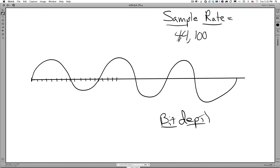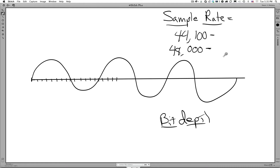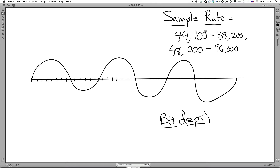That is the number of times determined necessary to sample a piece of audio to get a good representation of that signal. Now there are other standard rates as well, but all of them are at or above 44,100 times per second. They are all derivatives of these two numbers. Another common sample rate would be 88,200 times, and another common one would be 96,000 times — you can see these are each multiples of two.